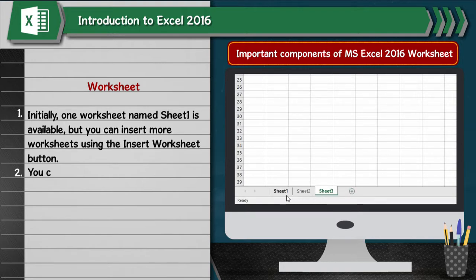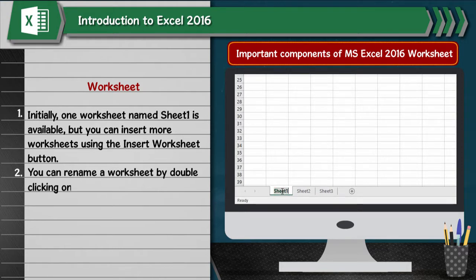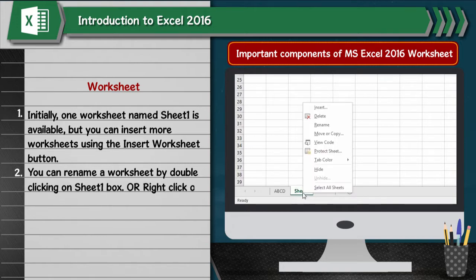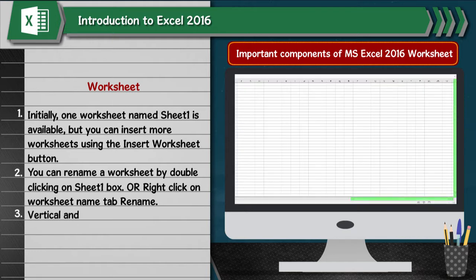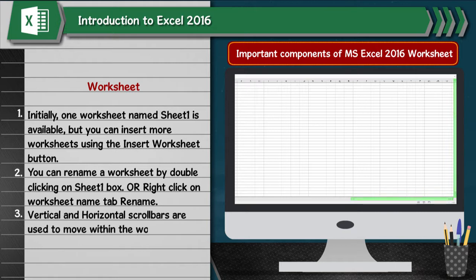You can rename a worksheet by double-clicking on the Sheet1 box, or right-click on the Worksheet Name tab and go to Rename. Vertical and horizontal scrollbars are used to move within the worksheet.